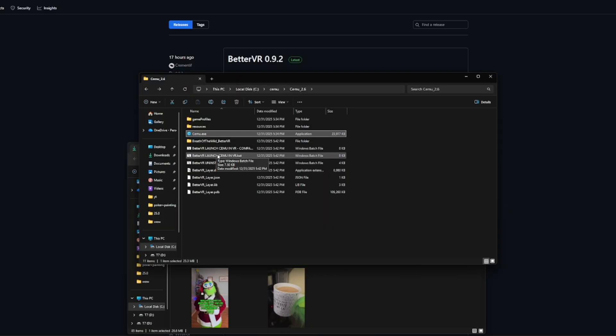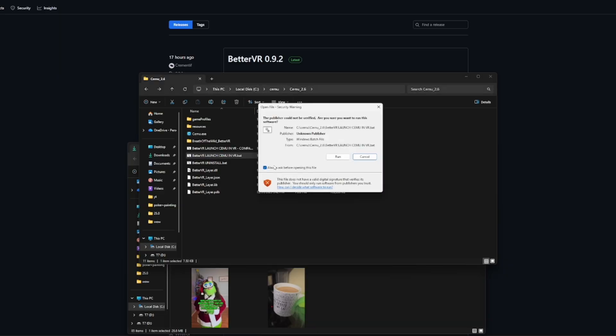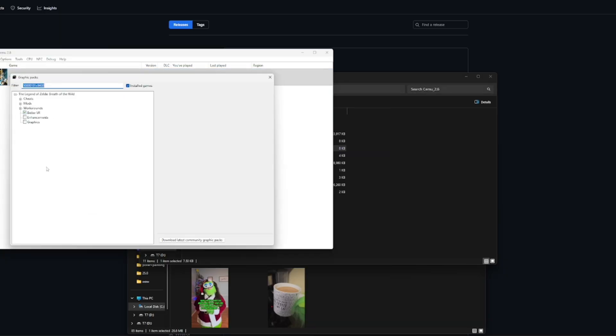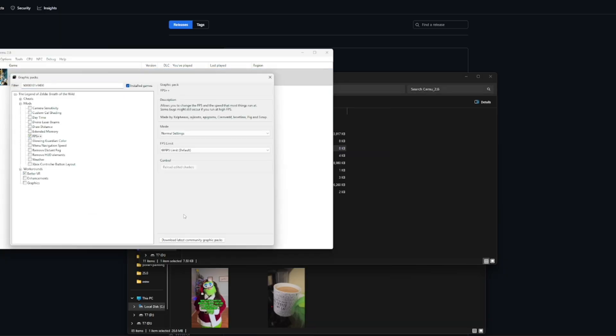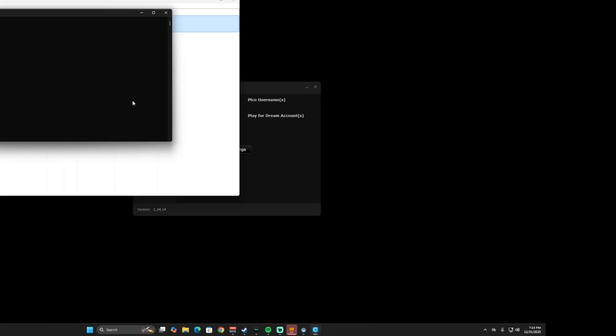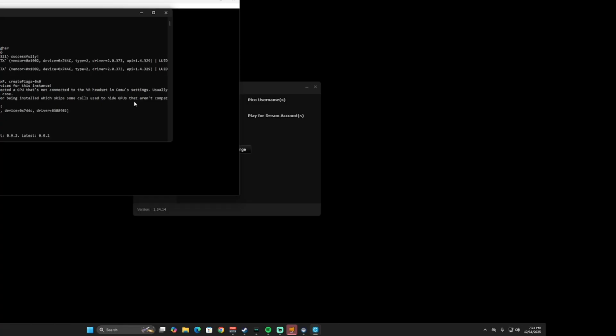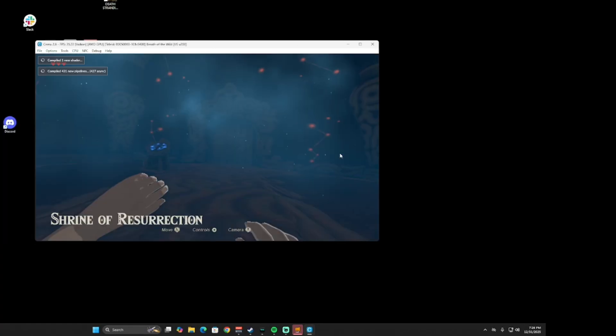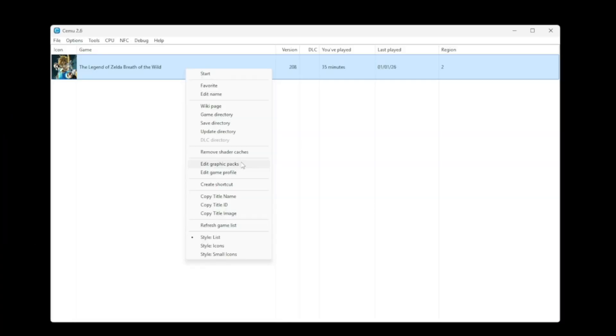I exited and then I launched the better VR launch Cemu in VR bat and I made sure all the graphic packs were there because they weren't there before. Then I went ahead and I launched the game while wearing my VR headset and in Steam VR and it looked like this.